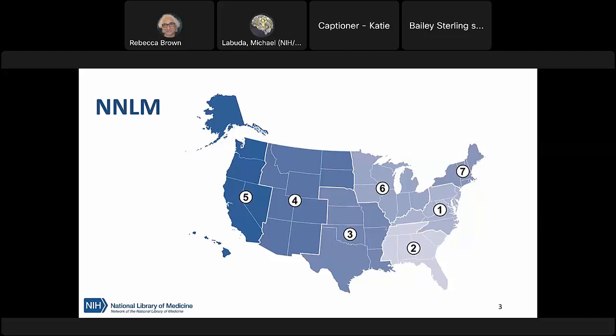We work to advance the health and well-being of everyone through access and understanding of how to use health information. This includes working with organizations like libraries of all types, schools, healthcare workers, and community-based organizations. We do this primarily through three methods: providing funding to organizations, other forms of outreach and engagement, and like today, offering a wide range of training and education opportunities.